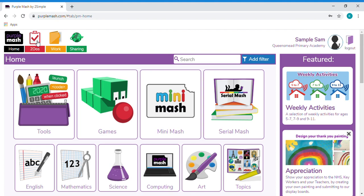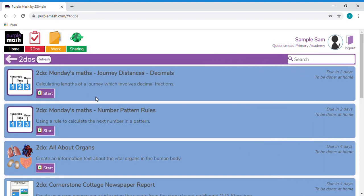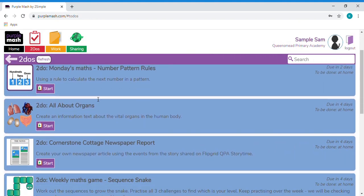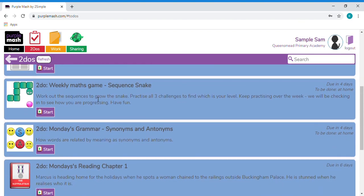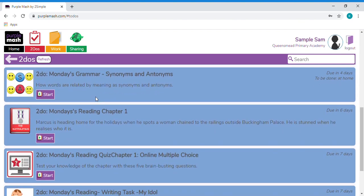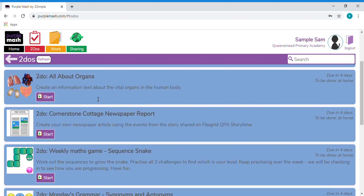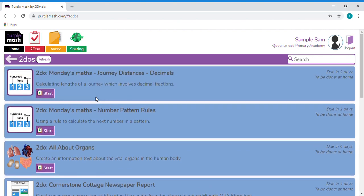Once you click on that, you'll be given a range of activities that your class teacher has set for you to complete. Make sure you try to complete one English, one reading, and one maths task per day.